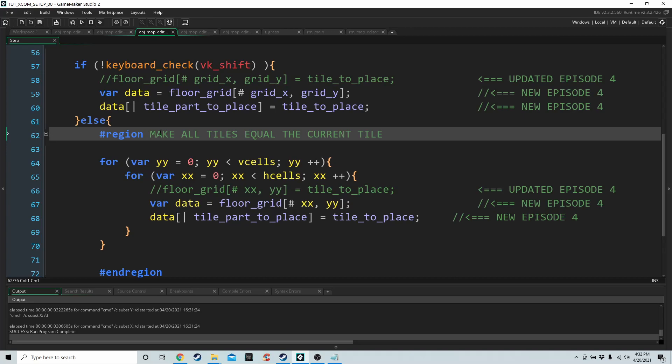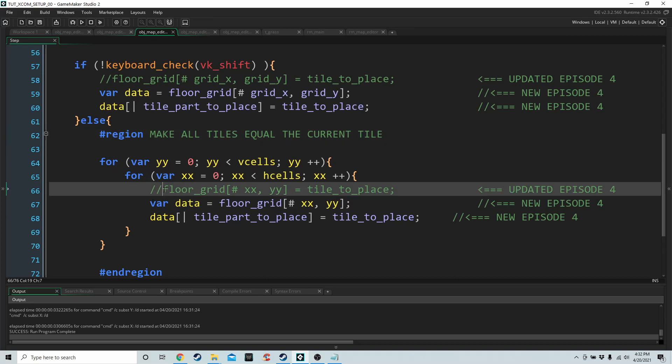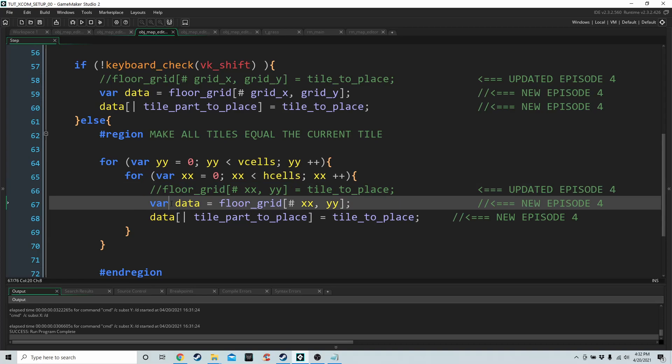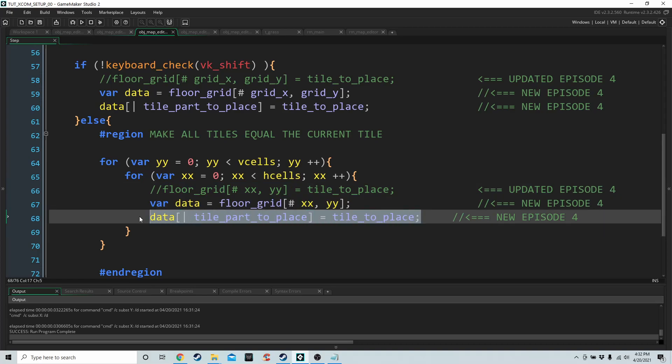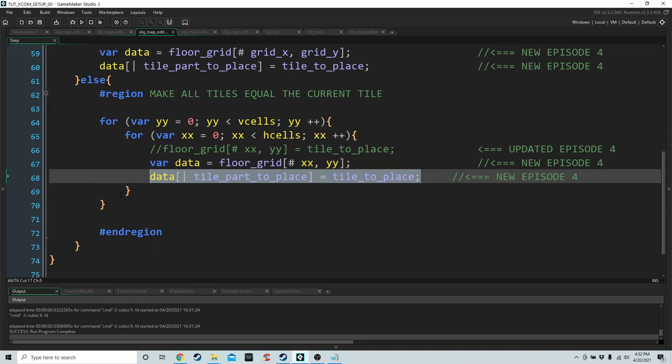And the same for this region. Previously we just set the cell in the grid, but we have to get the list and update the list. That's all we're doing differently.